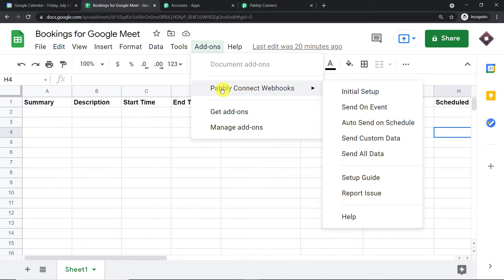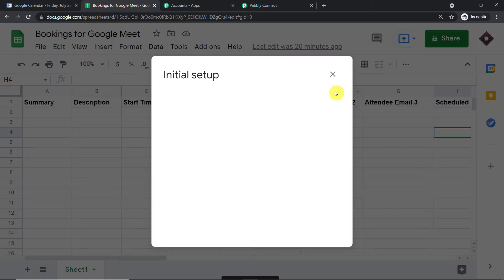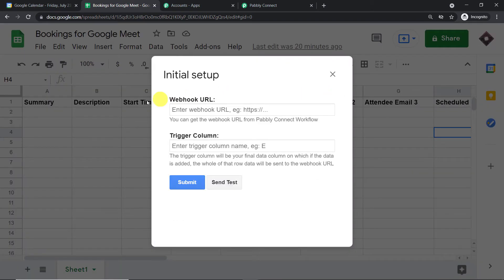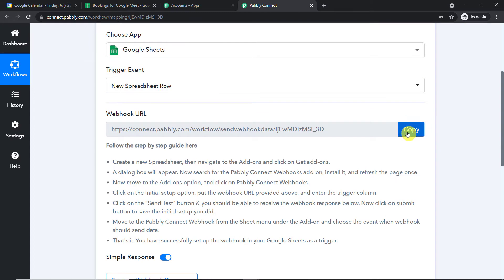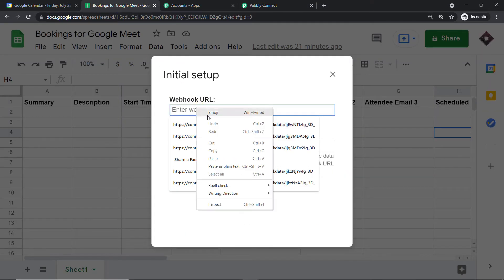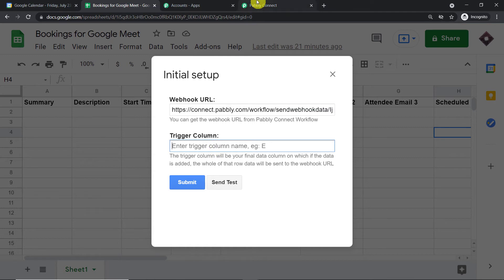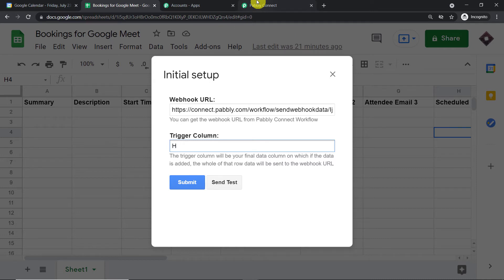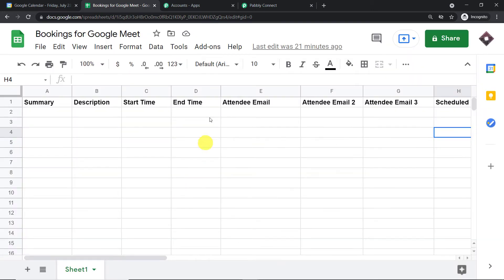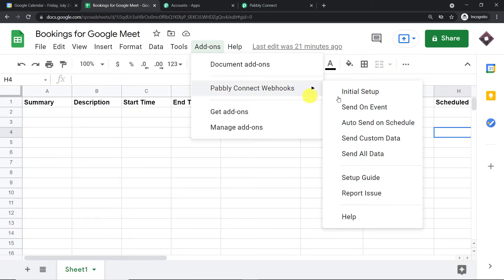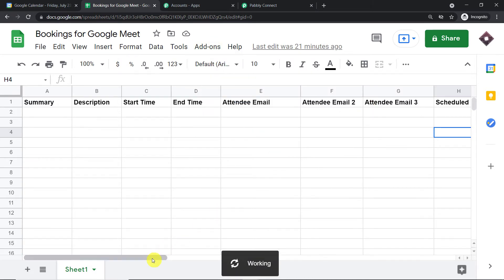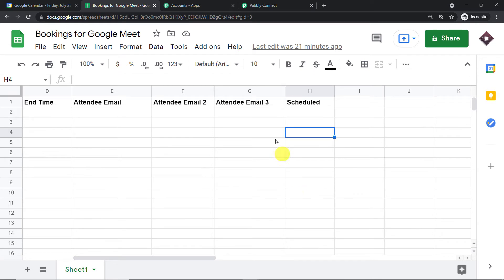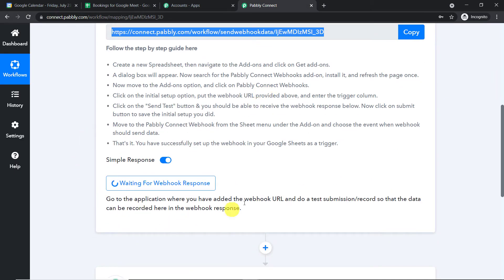Go back to Add-ons, PabblyConnect Webhooks, and click on 'Initial Setup.' This window has two fields to fill: the Webhook URL and the trigger column. Copy the Webhook URL from PabblyConnect and paste it here. The trigger column is always the last data entry column — in my case, that is column H. Click 'Submit.' Then go back to Add-ons, PabblyConnect Webhooks, and click 'Send on Event.' This ensures that any time column H is filled, it will keep sending data to PabblyConnect.